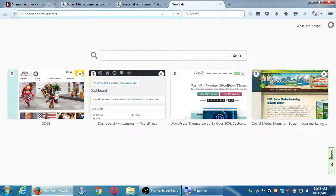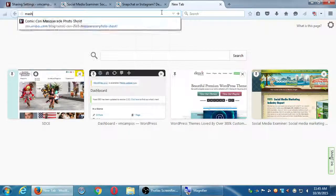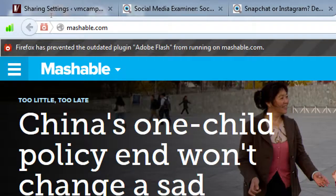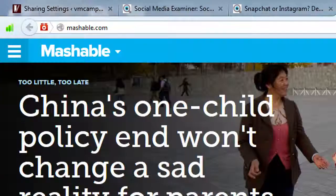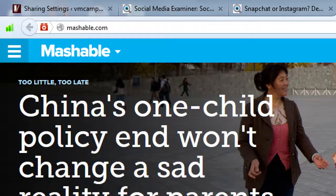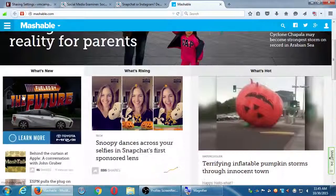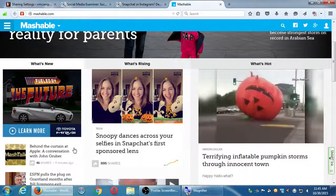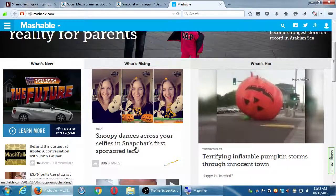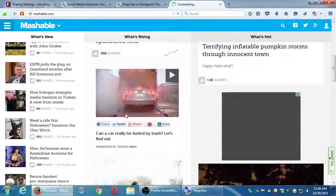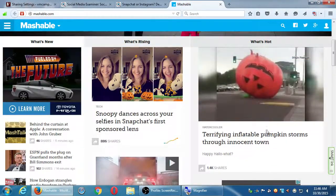Let me show a couple of other websites I recommend to keep up to date. Mashable.com — M-A-S-H-A-B-L-E — is a bit more general purpose. You'll get articles about social media, technology, and society. It's not as laser-focused on social media as Social Media Examiner, but there's a lot here. For example: 'Snoopy dances across your selfies in Snapchat's first sponsored lens' — keeping up with what's happening with Snapchat.